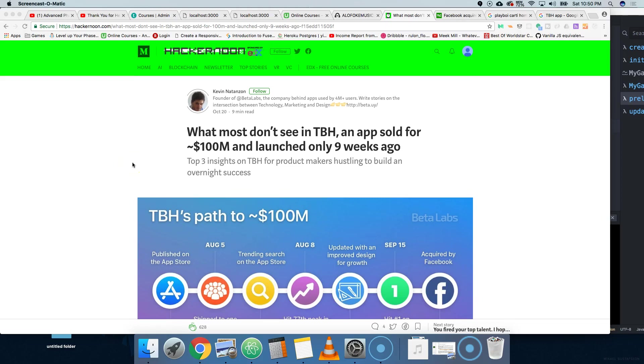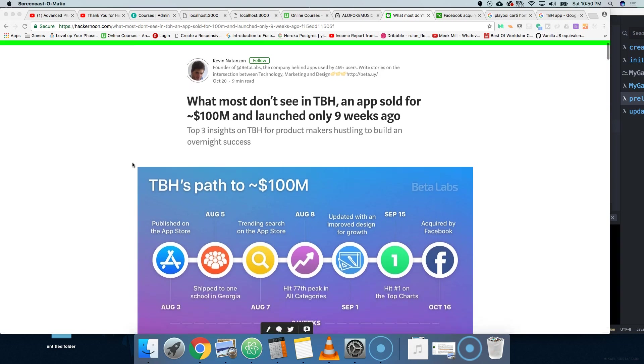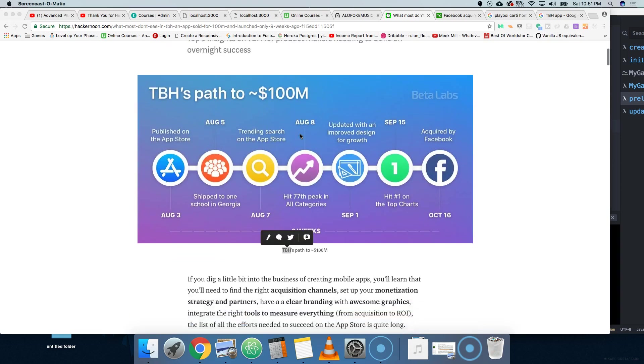Hey guys, it's your boy Joe back at it again, codingphase.com. I wanted to talk about this app in this article, TBH. Pretty much Facebook acquired this company for a hundred million dollars, which is pretty crazy, and all this stuff happened in nine weeks.